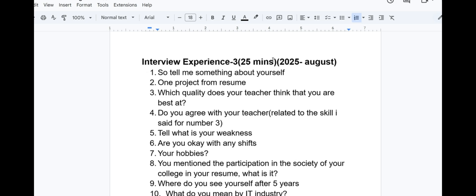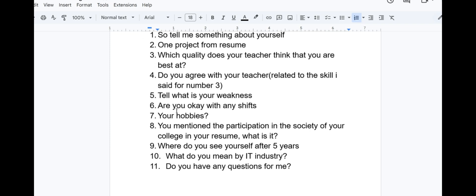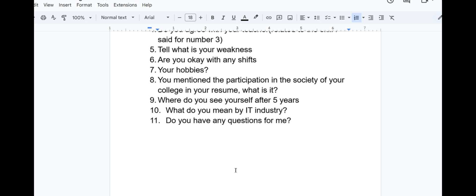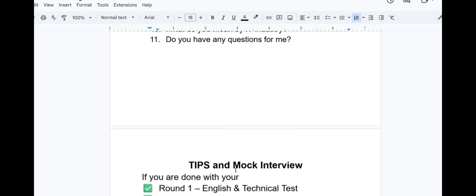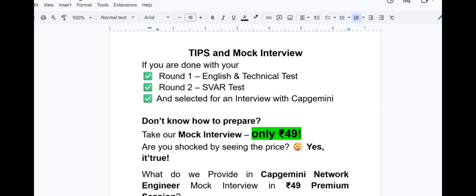Interview experience 3 was held in August 2025 and lasted for 25 minutes. Tell me something about yourself, one project from resume, which quality does your teacher think that you were best at, do you agree with your teacher? Tell what is your weakness, are you okay with any shifts, your hobbies. You mentioned participation in the society of your college in resume, what is it? You need a thorough look at your resume, you need to know each and every bit. Where do you see yourself after five years? What do you mean by IT industry? Do you have any questions for me?